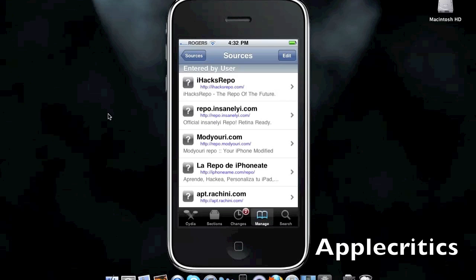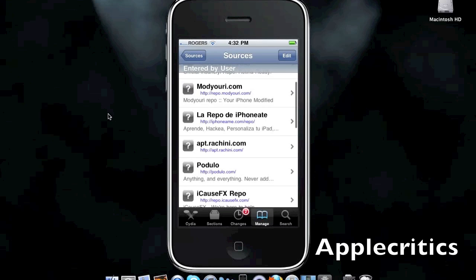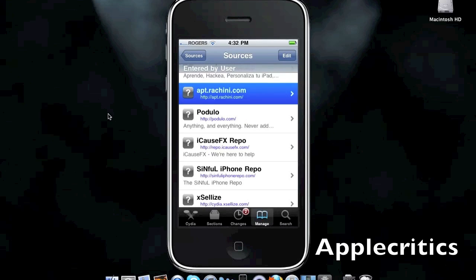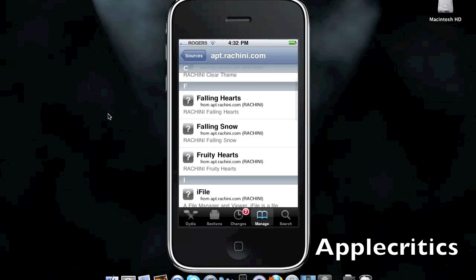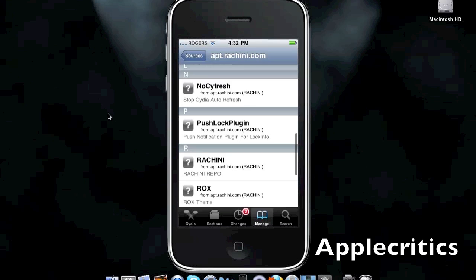The first Cydia source is apt.richini.com. This Cydia source includes very few Cydia packages, although it includes some very essential Cydia packages.